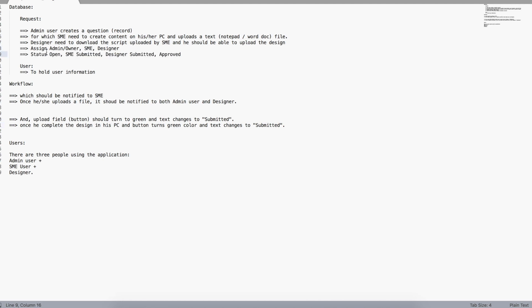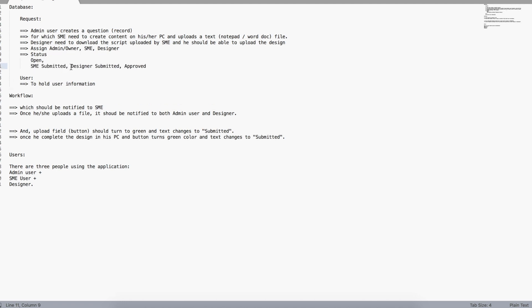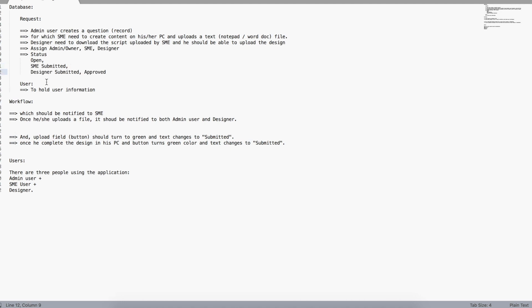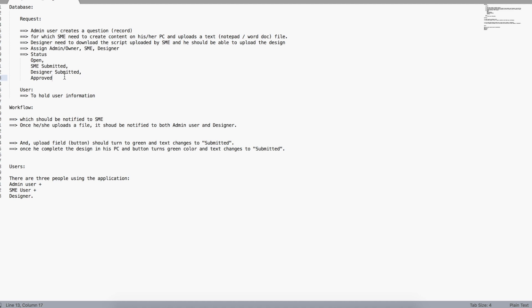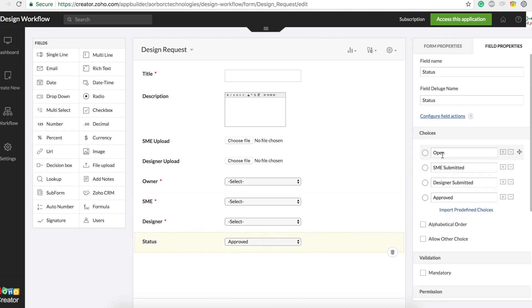What we can do is add a new dropdown status field with these values: 'Open' when you create the request, 'SME Submitted' as soon as the SME uploads, 'Designer Submitted' as soon as the designer uploads, and 'Approved' once the customer approves. We can also do conditional formatting based on the status so by color you'll know the current stage.